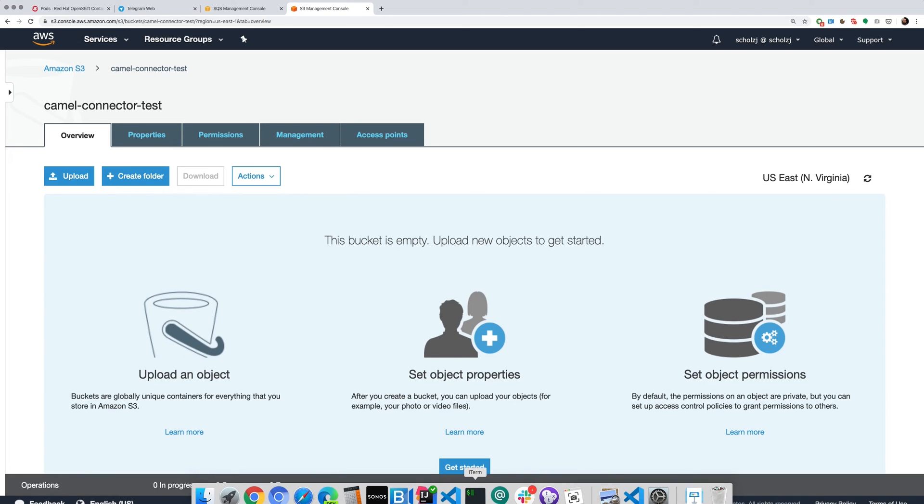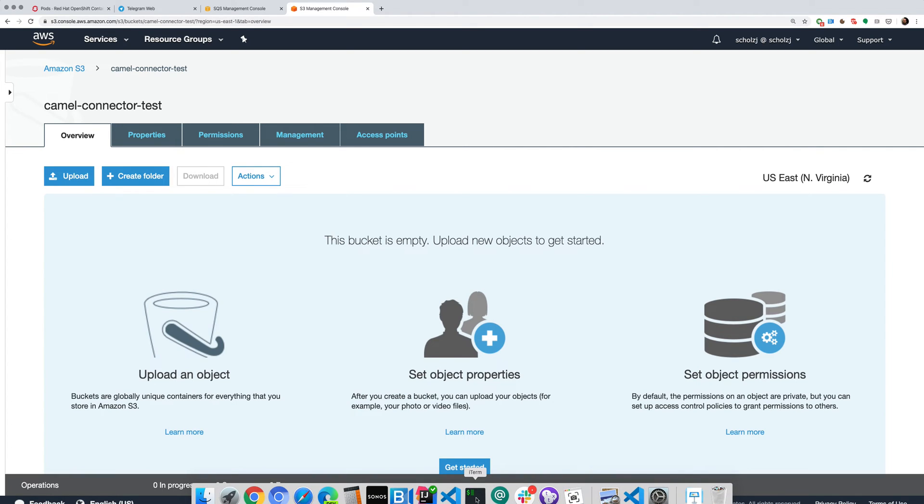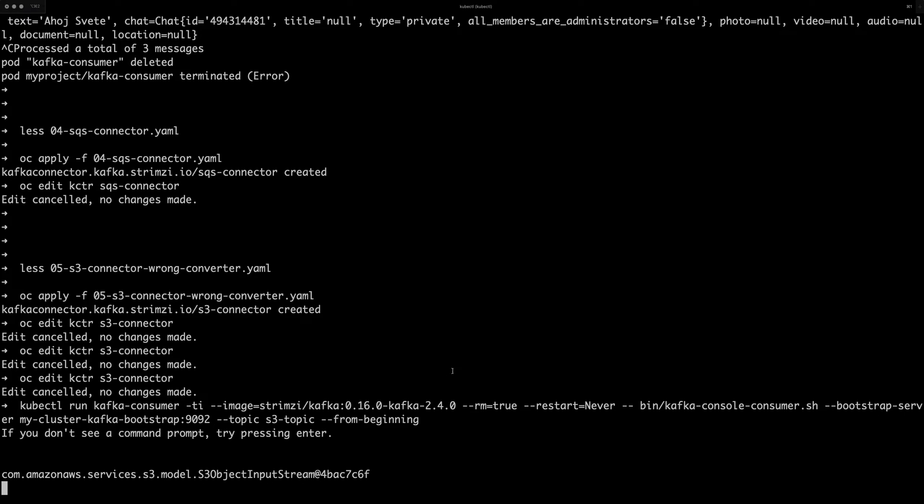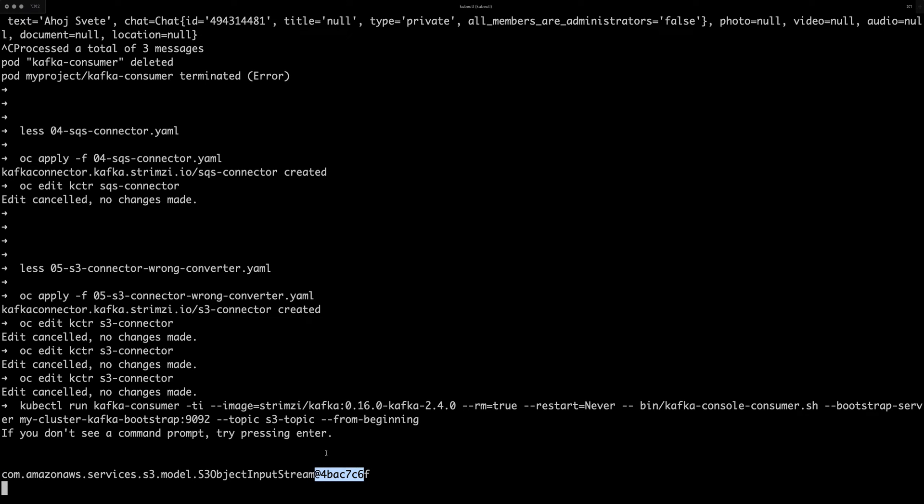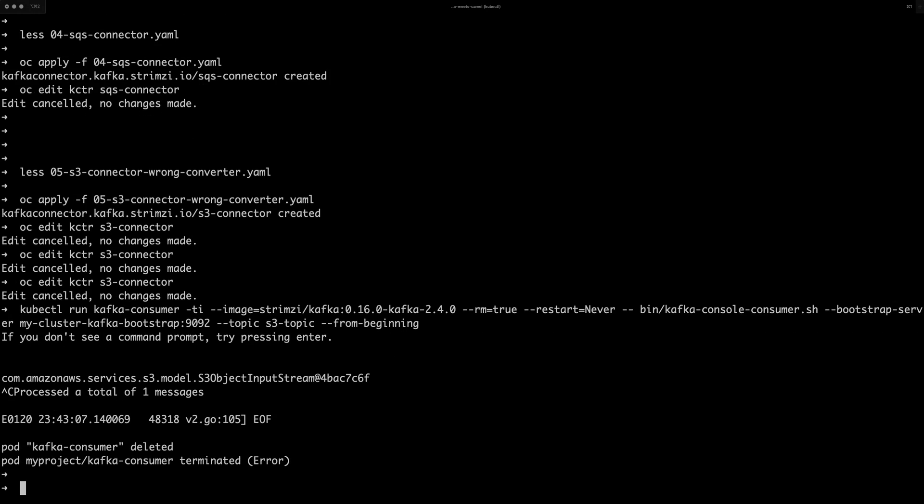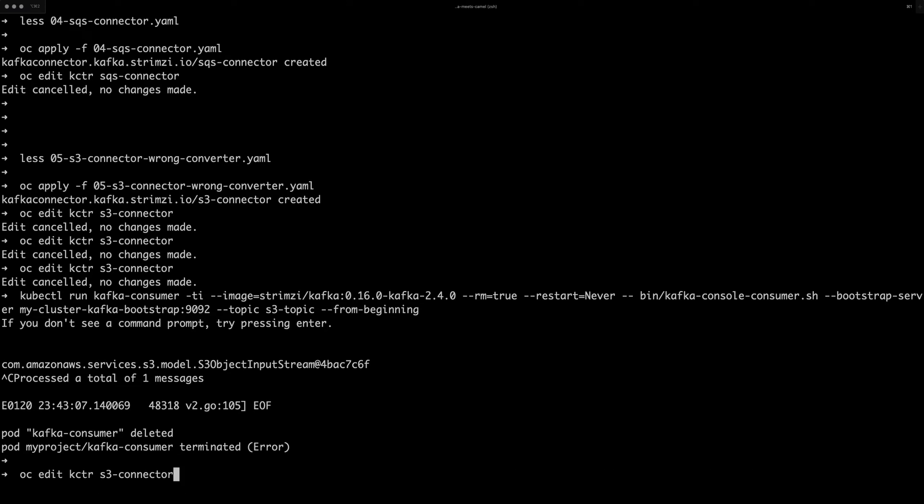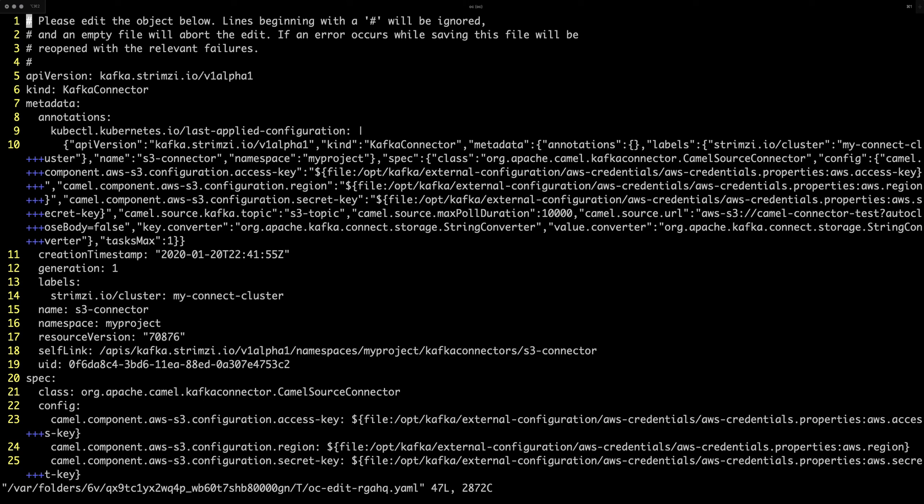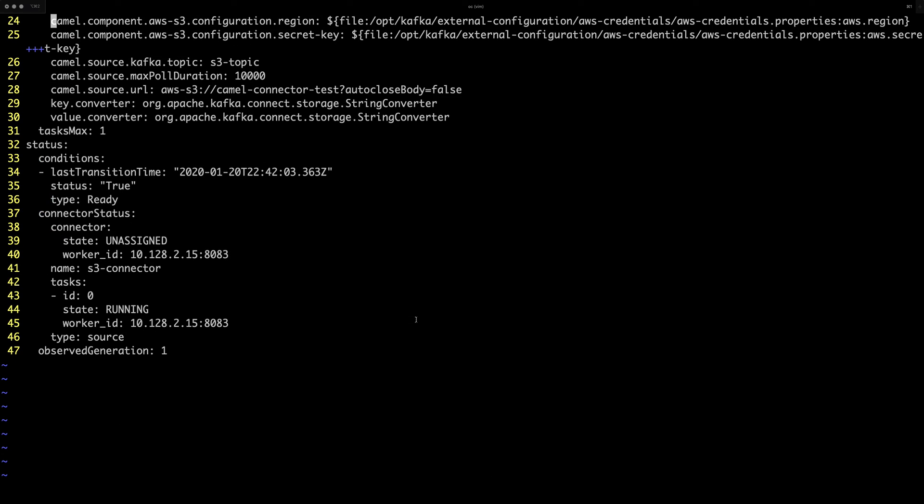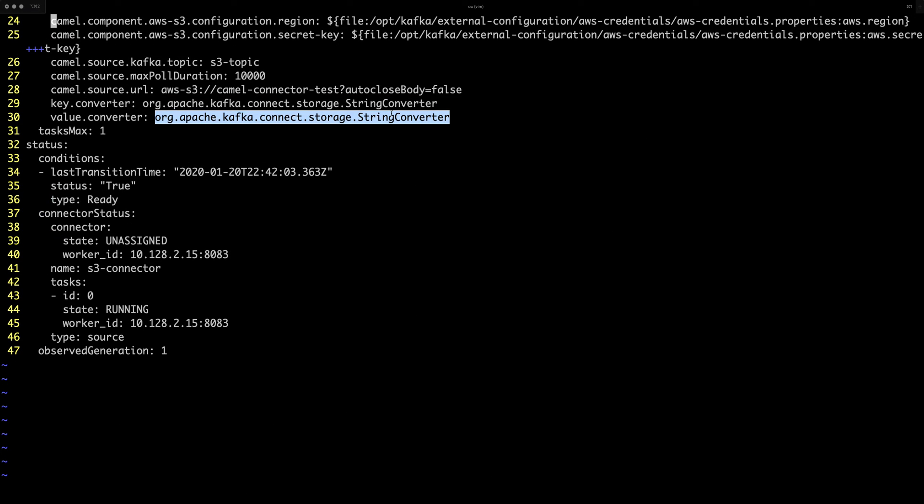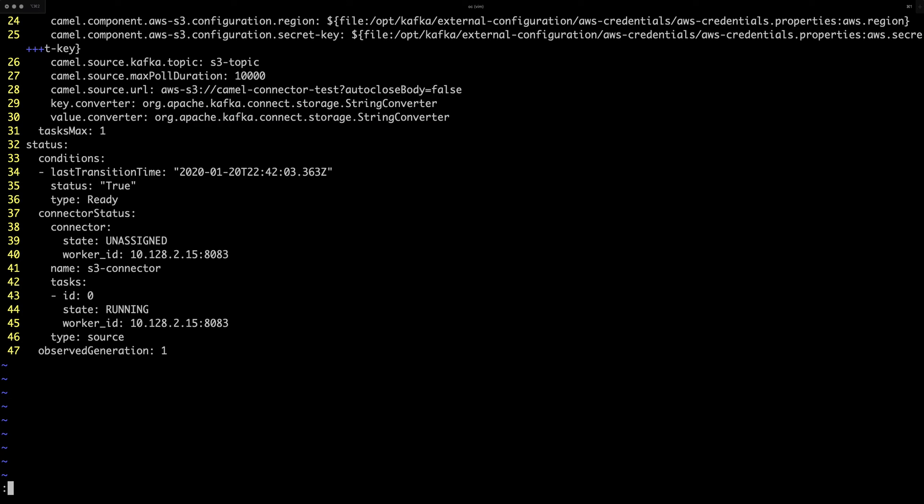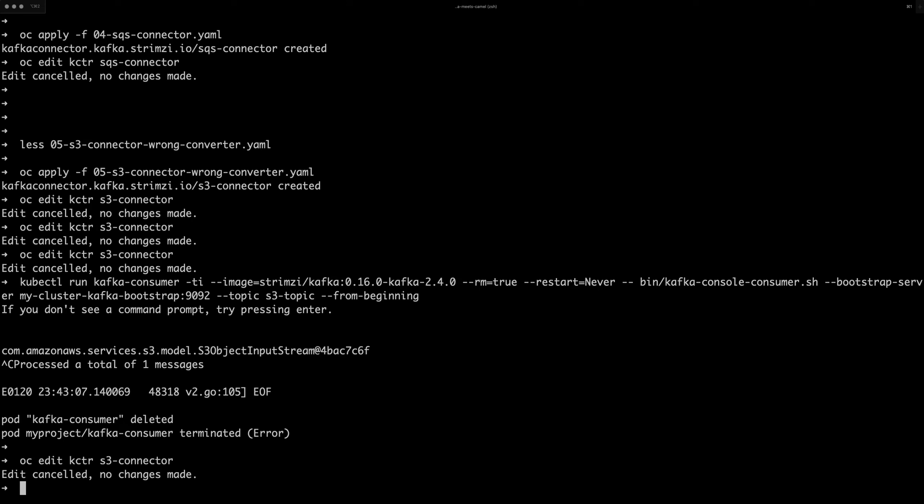So let's upload it. We should see that the connector already loaded it and deleted it. We switch back here and we can see all we got here is this stupid Java class and object ID. Huh, that's not really what we wanted, right? So what it did here is we used the string converters. And obviously all it did, it did object to Java object to string method,